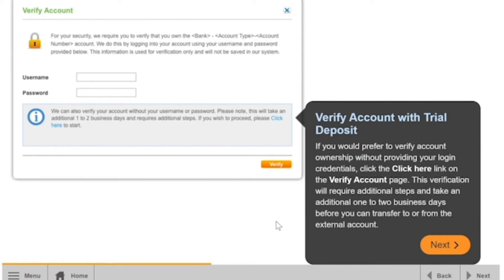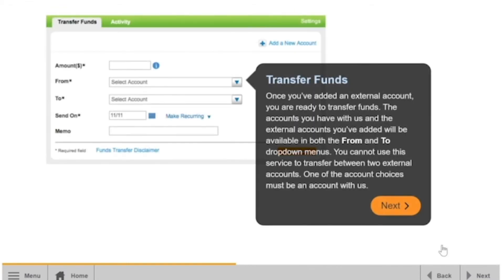If you would prefer to verify account ownership without providing your login credentials, click the Click Here link on the Verify Account page. This verification will require additional steps and take an additional one to two business days before you can transfer to or from the external account.